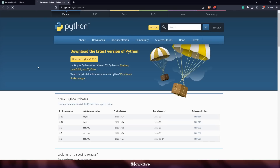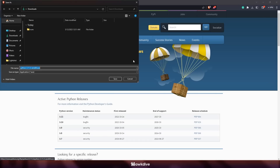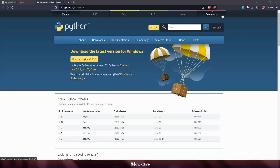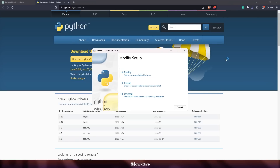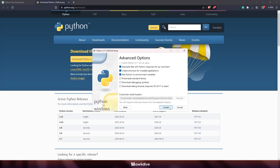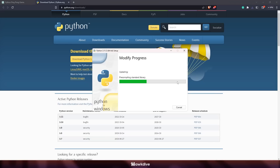I went to python.org/downloads, the link ChatGPT provided. I'm on a Windows machine so I clicked download Python and ran the installer. It popped up with modify, repair options — I didn't have to reinstall from scratch because Python was already installed on my system. I just modified and repaired it, adding the pre-compiled standard library to make things faster.